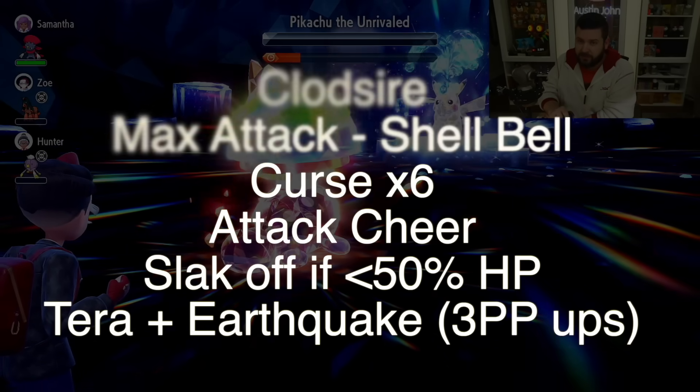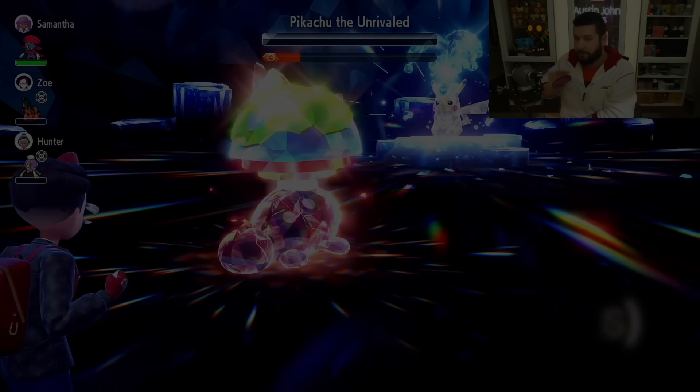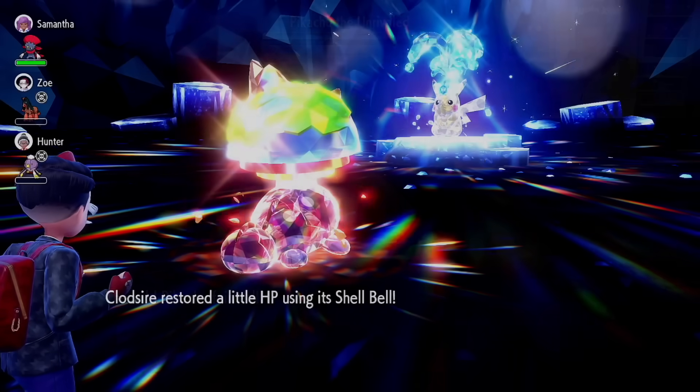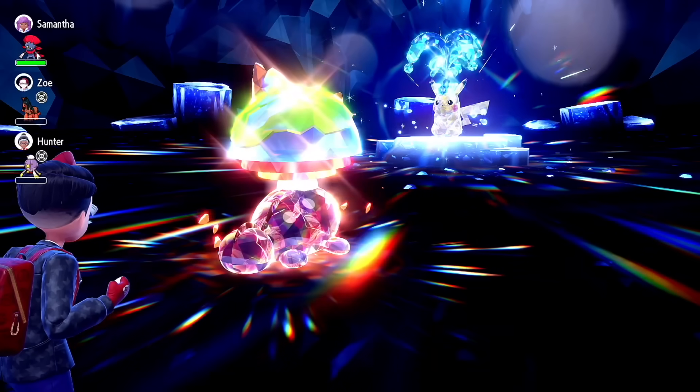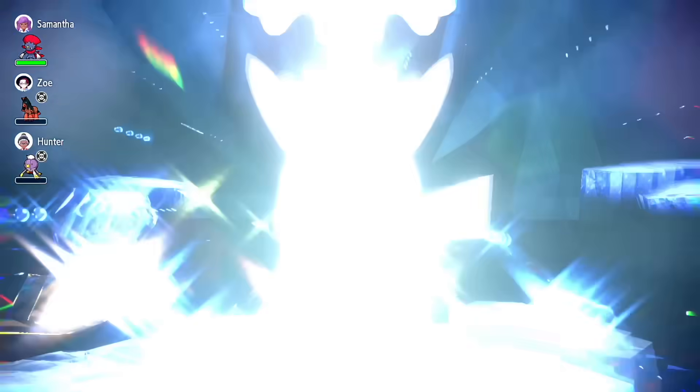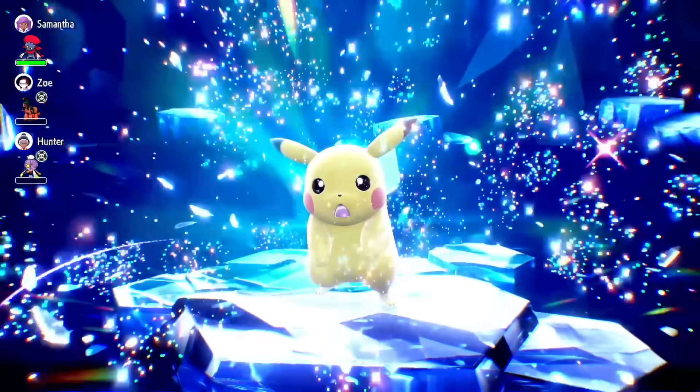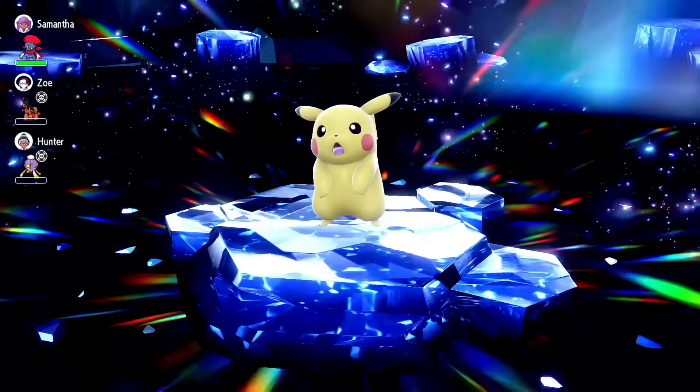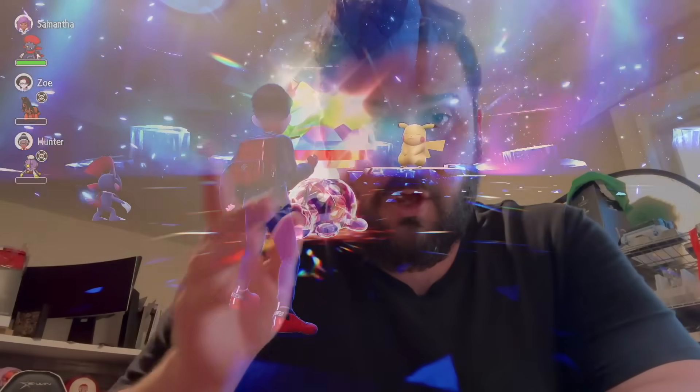This isn't something you want to grind—do it once, get the Surfing Pikachu, be out. Oh, I need a picture of Pikachu getting knocked out so he's all sad. And there it is, perfect. We do have one variation from the original raid to now, and that has to do with the drops.